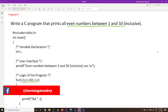The program contains only one variable: it is 'i'. The print statement helps the user to understand what's happening in this program — it is going to print even numbers between 1 and 50, inclusive. We are going to print that statement first, and later we are going to print all the even numbers. This is the logic of the program.